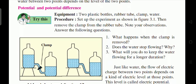In the experiment, fill one bottle with water at a higher level and keep the other bottle lower. Apply a clamp on the rubber tube connecting them. The question is: what happens when the clamp is removed? Water from the upper bottle will flow into the lower bottle. Does the water stop flowing?